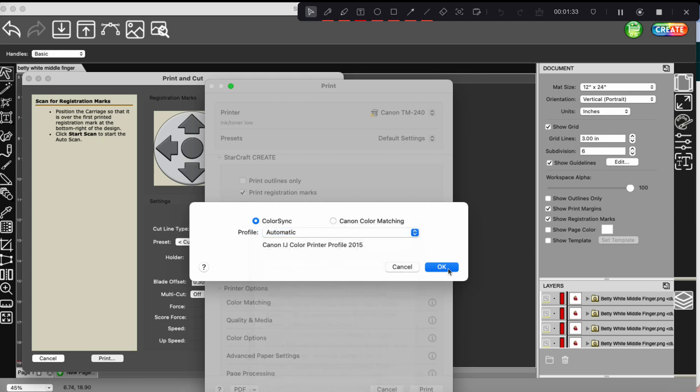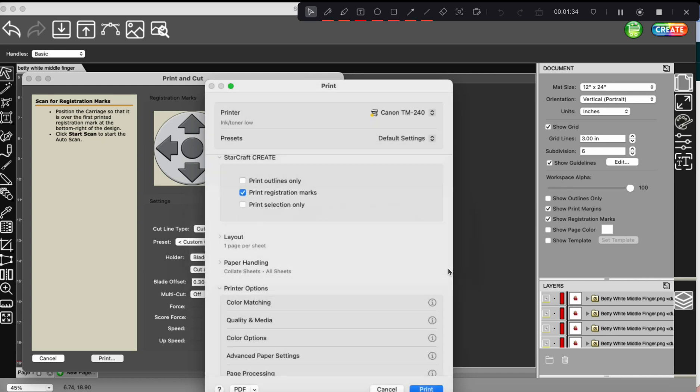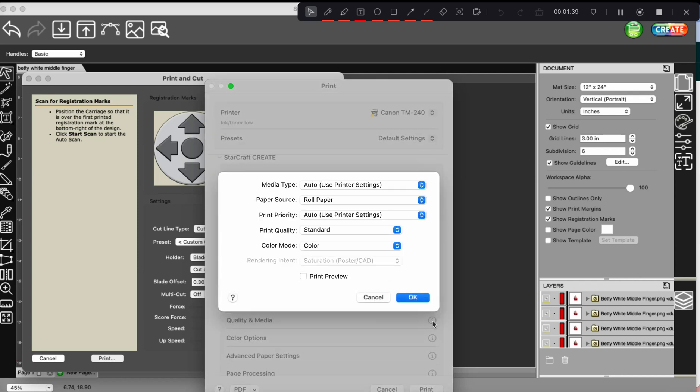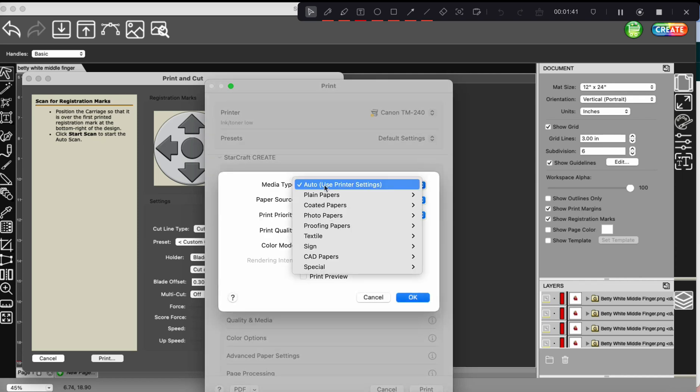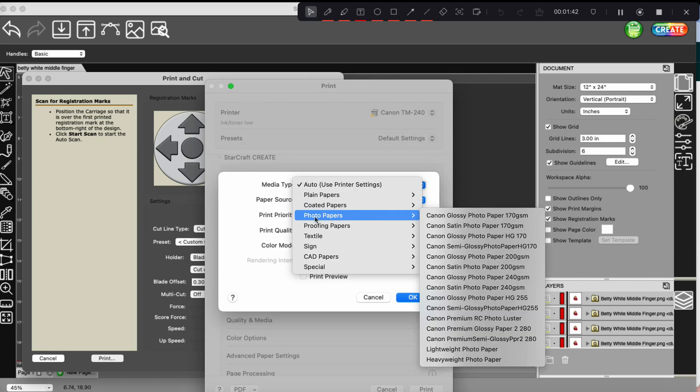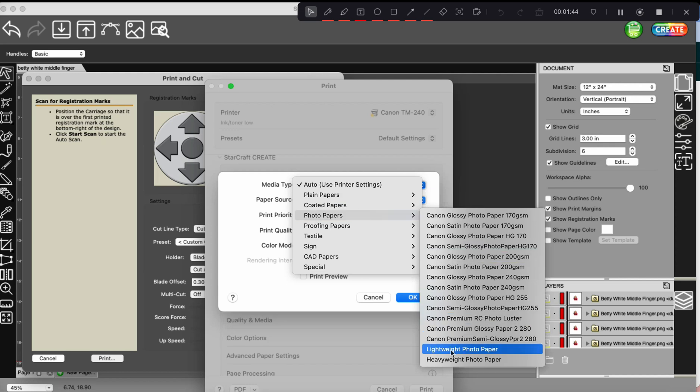Go ahead and click OK and then go down to the quality and media. Click the little button here and we are going to choose photo paper, lightweight photo paper. And this is specifically for the glossy photo paper, the sticker paper that I'm using, which if you're looking for a good photo sticker paper to use, I can link that in the description below.